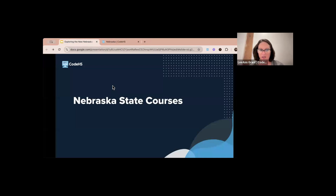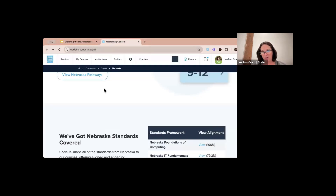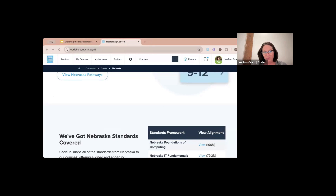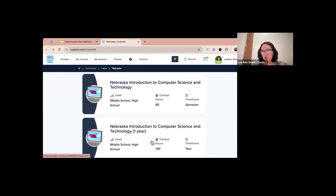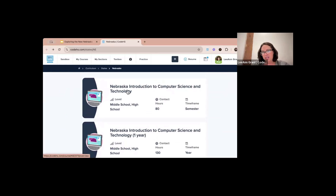All right, let me go back to my slides. Now we're going to talk about those state courses. We have two courses available in the catalog — I'm dropping the link now. We have the Nebraska Introduction to Computer Science and Technology course, which is good for middle school or high school. Because it's a freshman-level course, it would also be appropriate at an eighth grade level, especially if your eighth graders can earn high school credit.